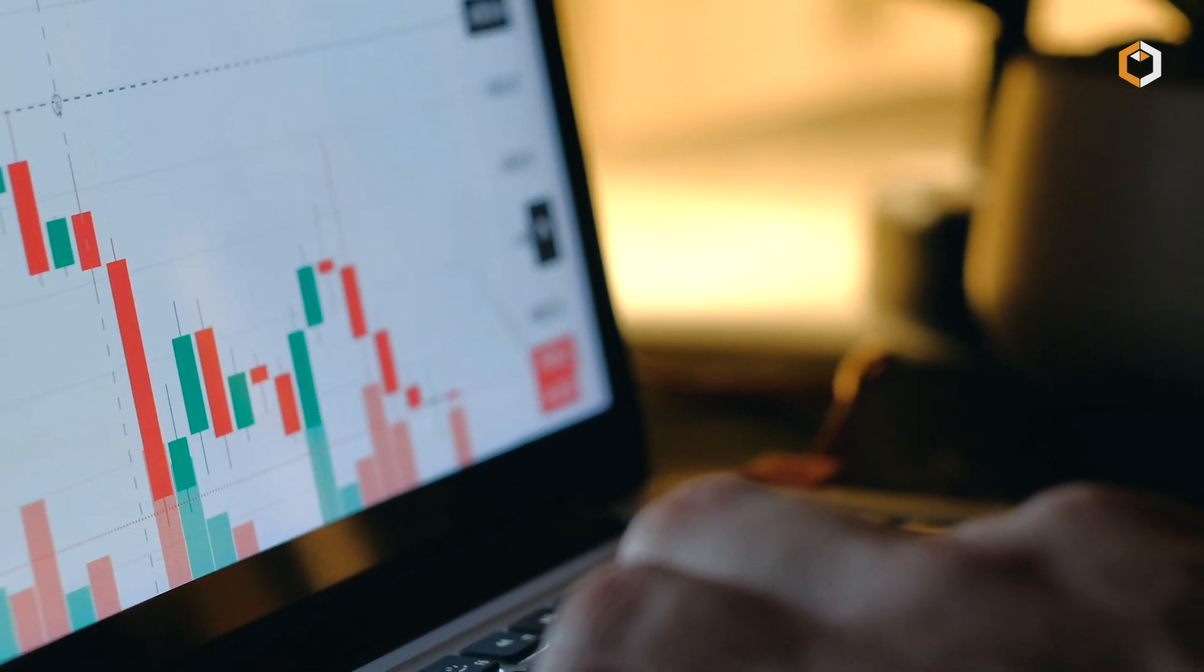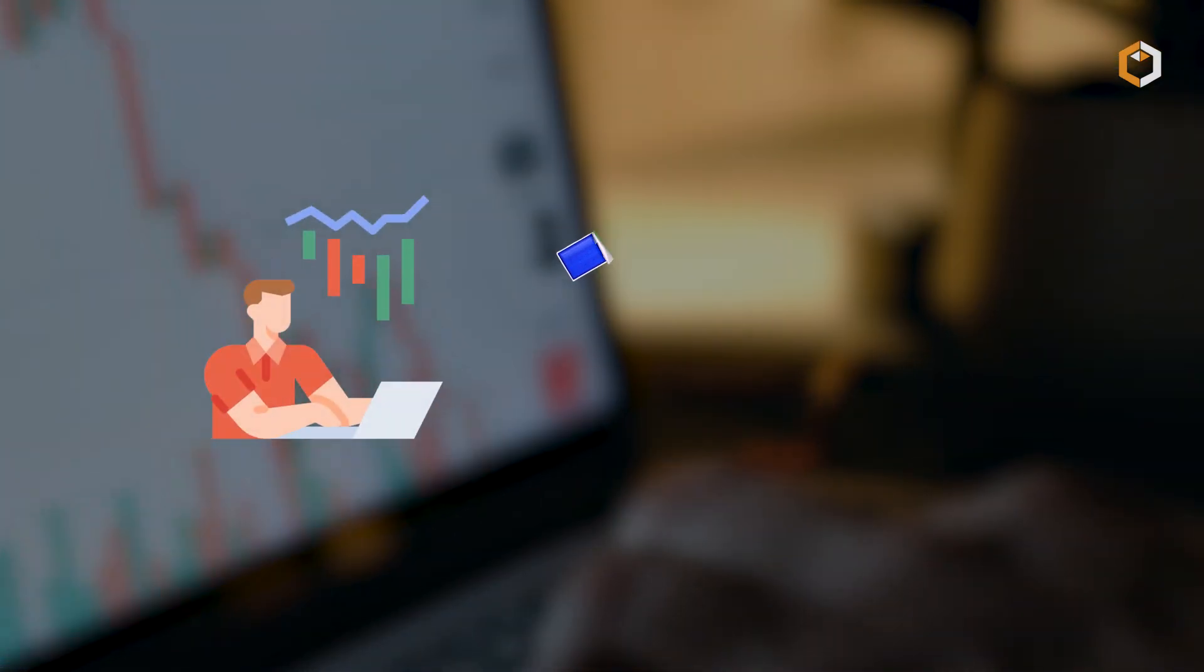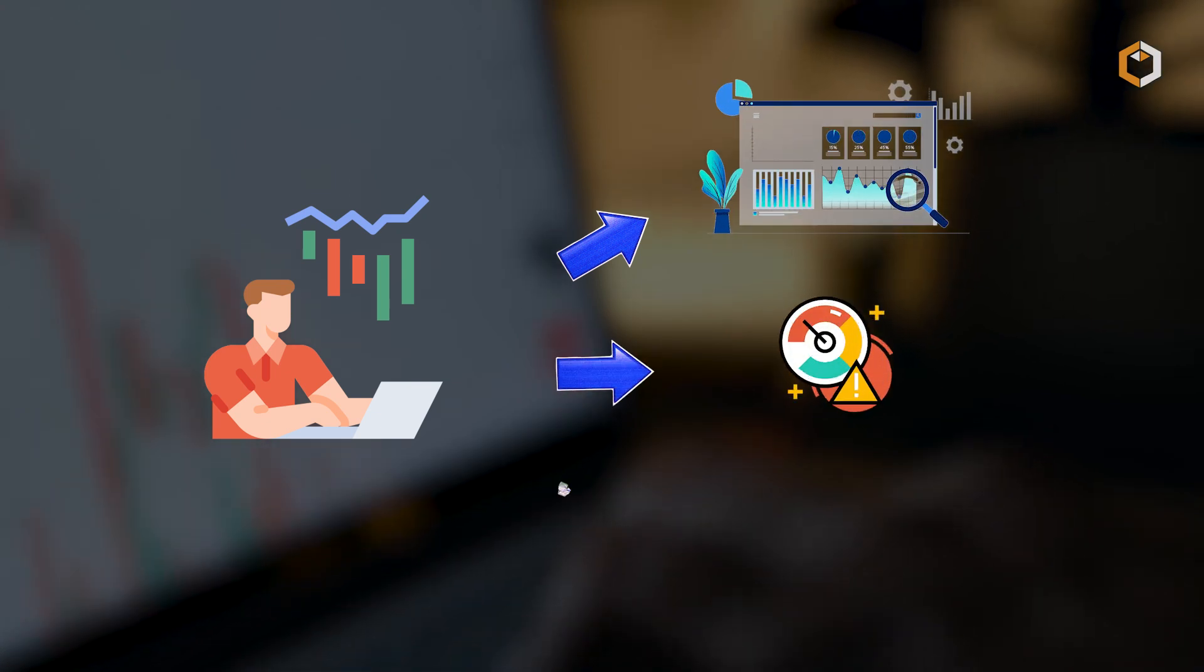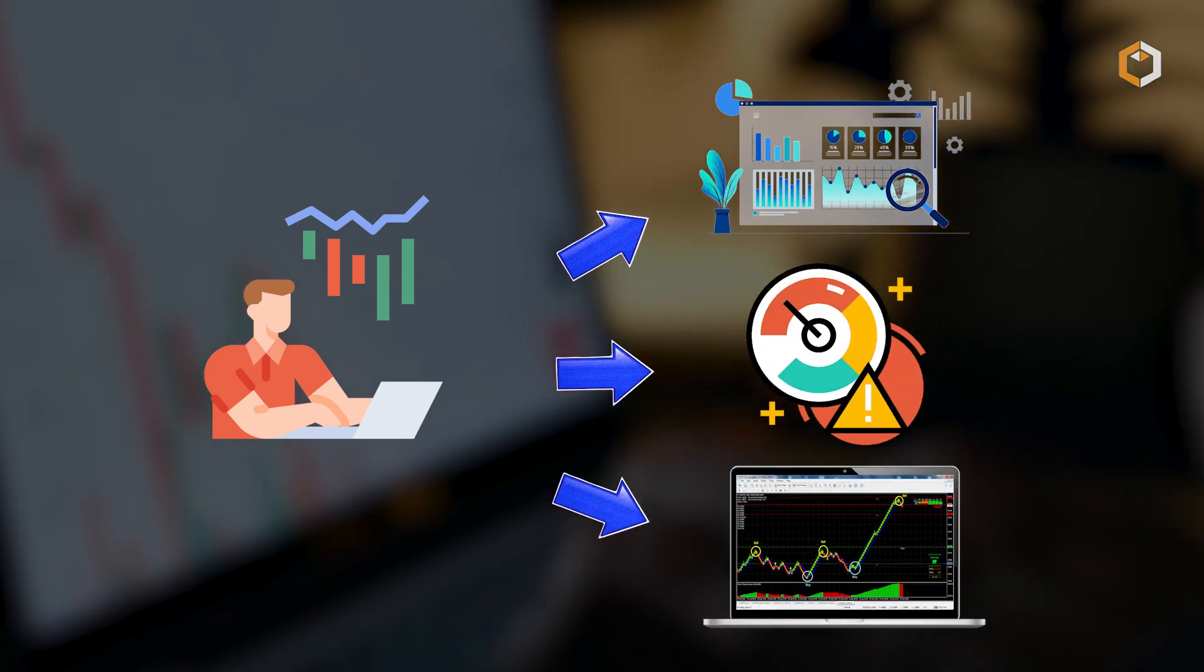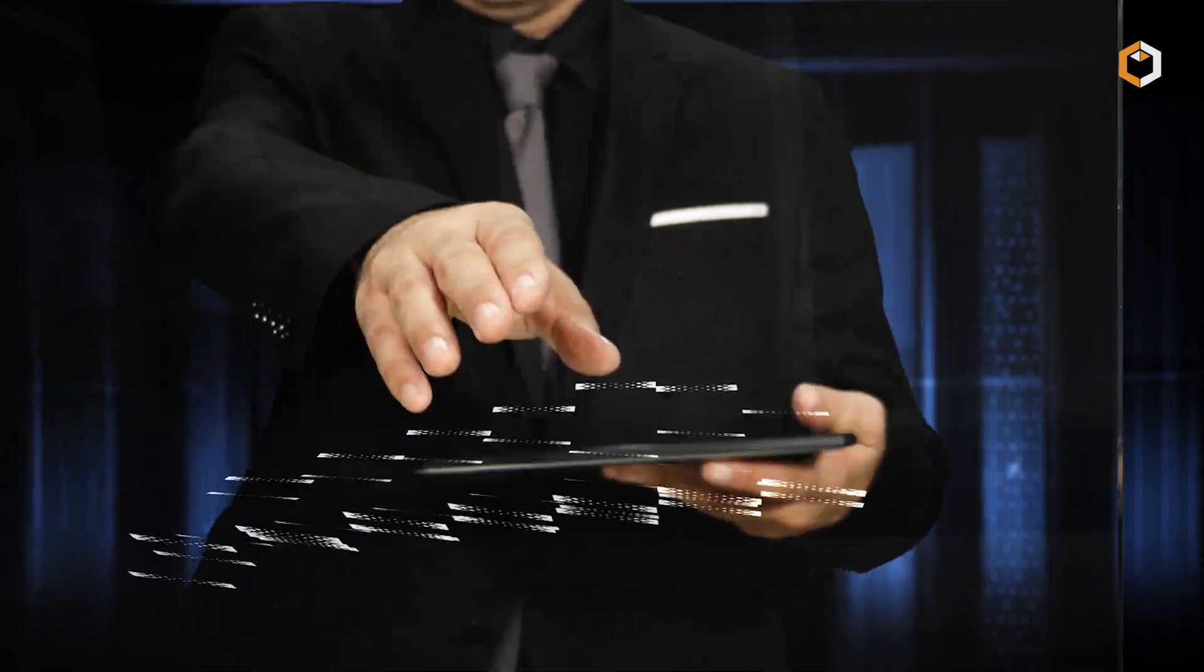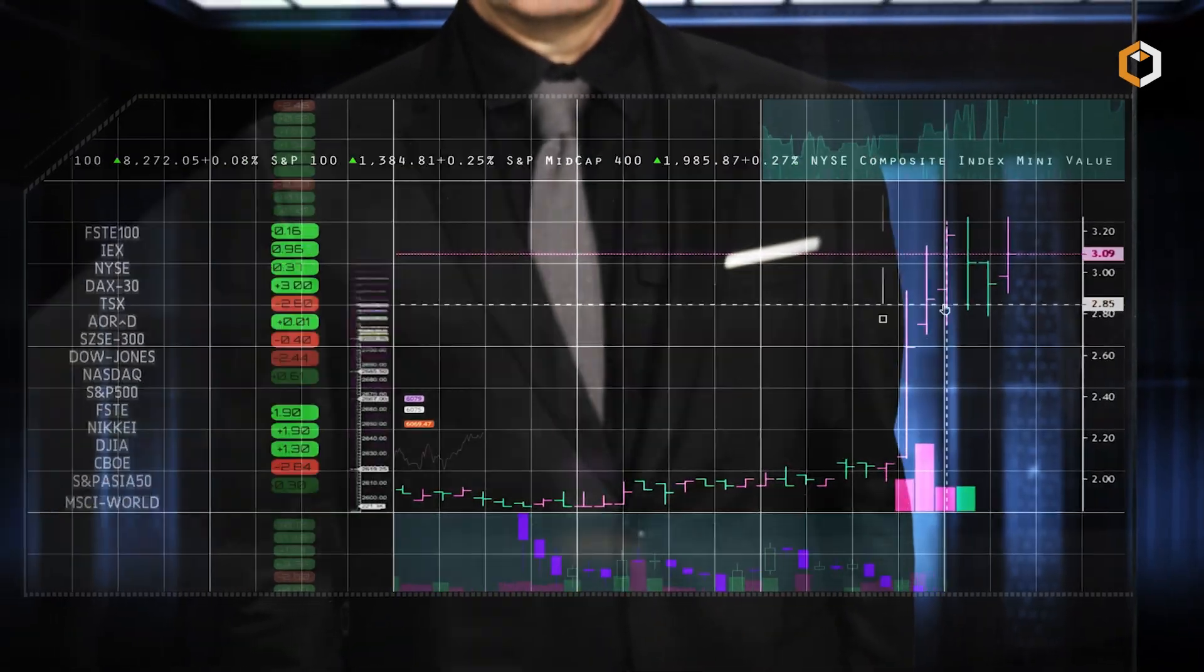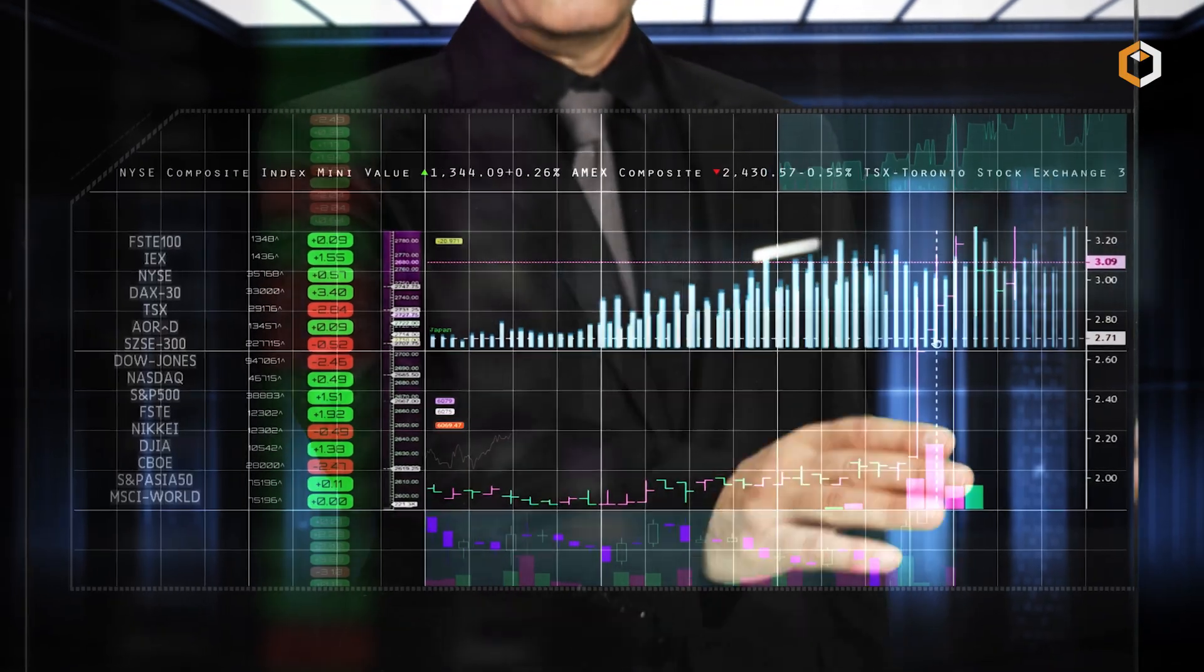Traders are provided with an extensive set of tools including different types of charts, indicators, drawing tools and overlays. These tools empower traders to conduct thorough technical analysis and spot potential trading opportunities.